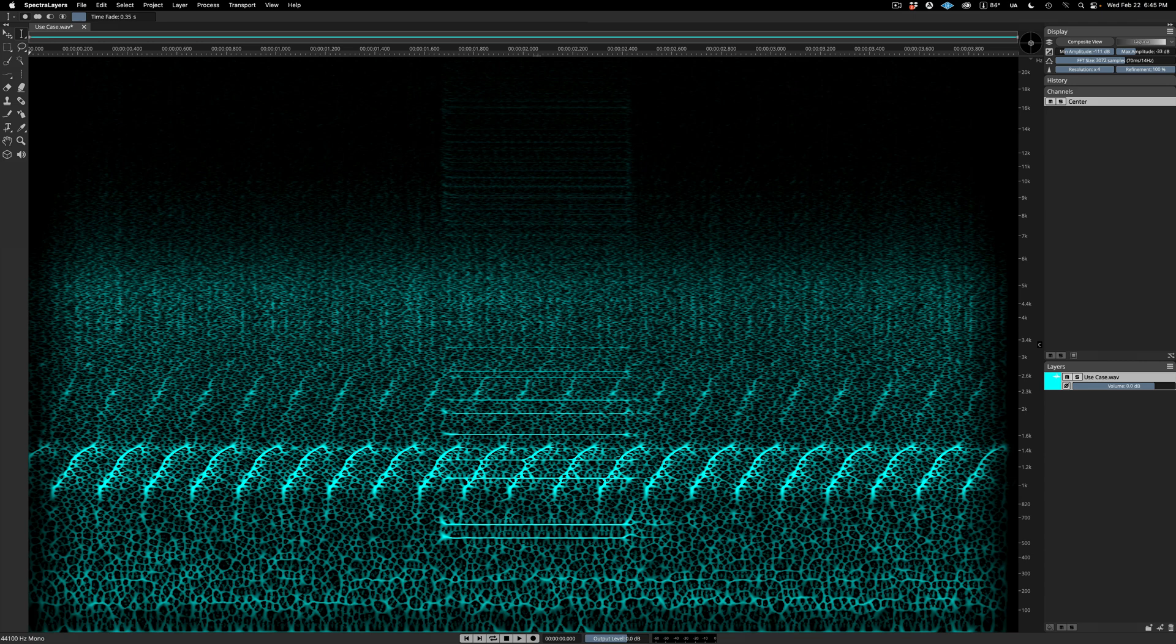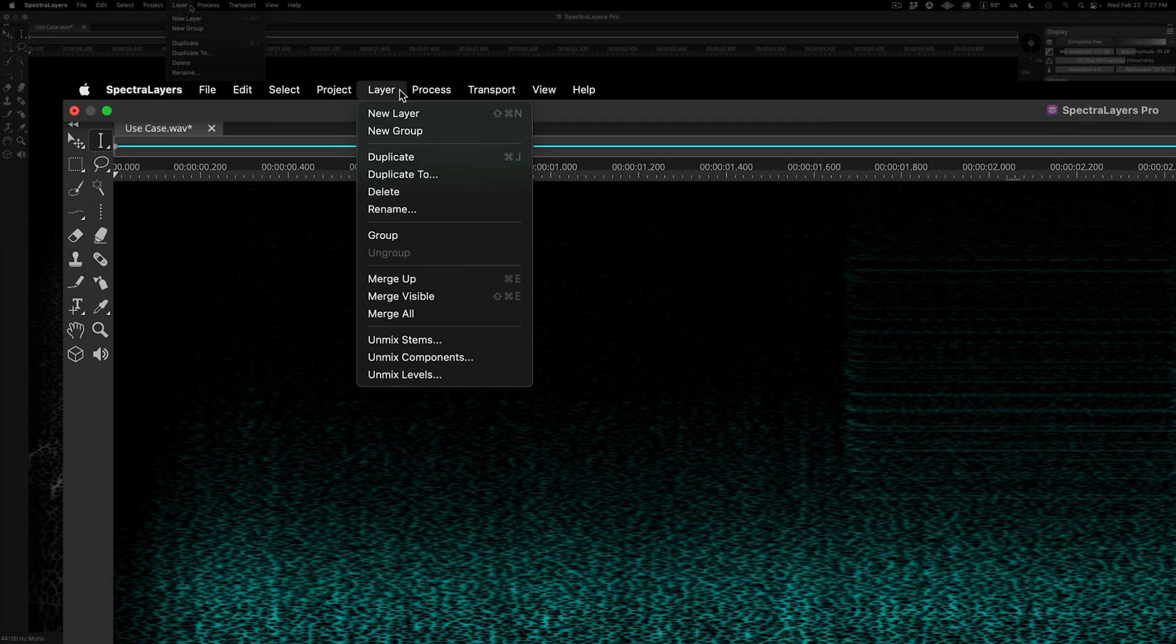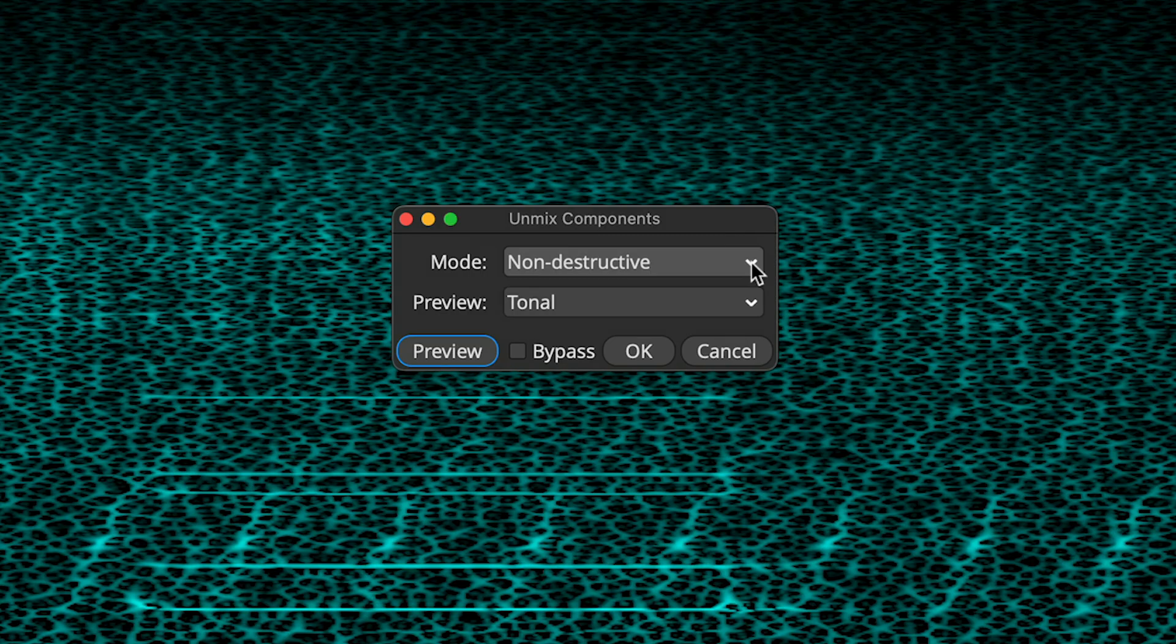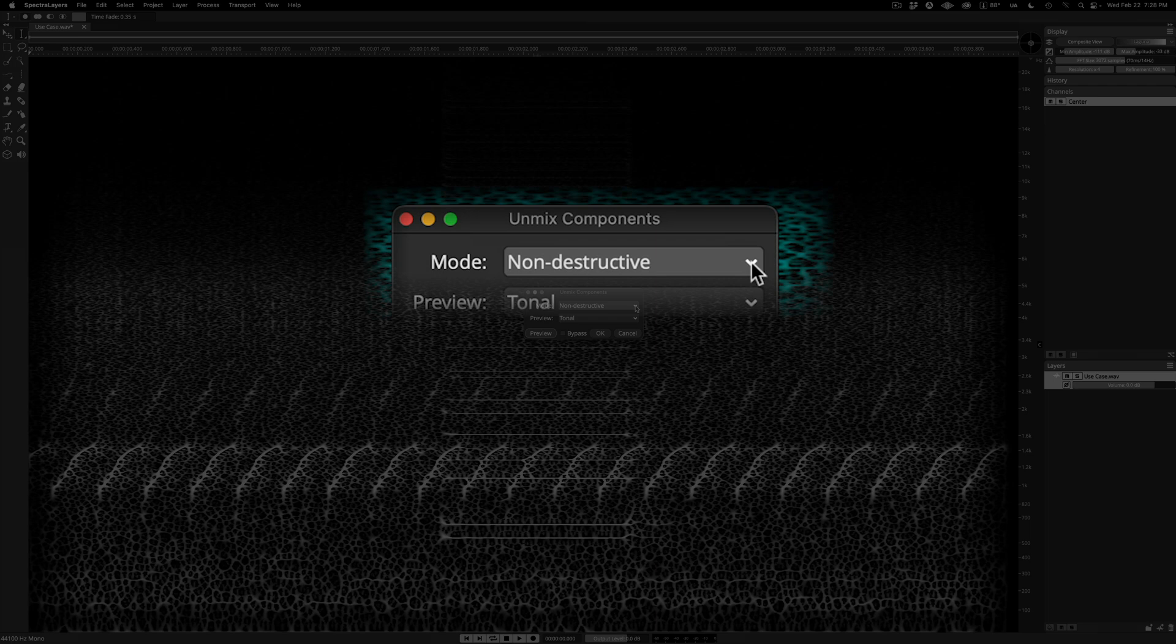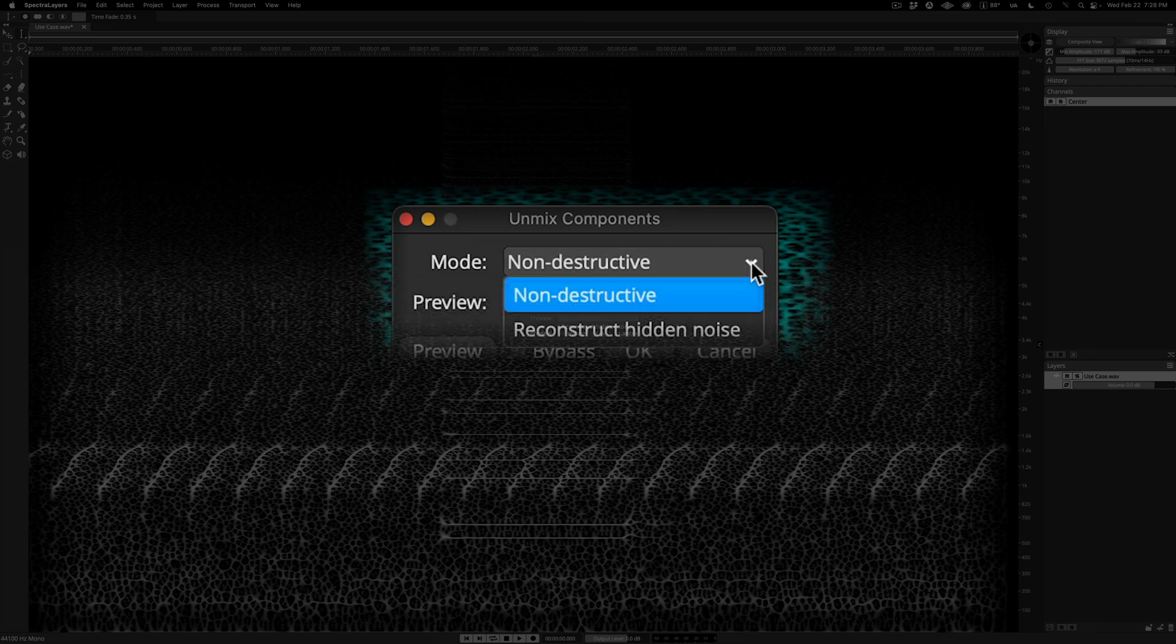Let's call up the process. In the Layer menu, select Unmix Components and the dialog box appears. In the Mode pull-down menu, the default option is called Non-Destructive.